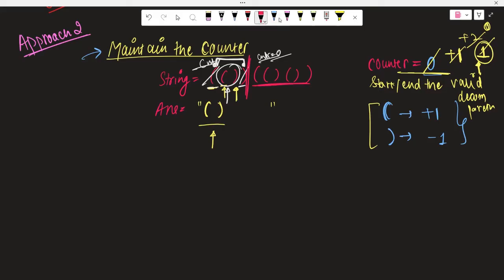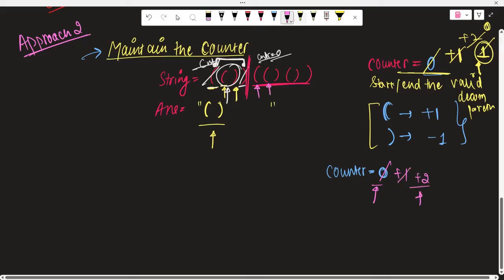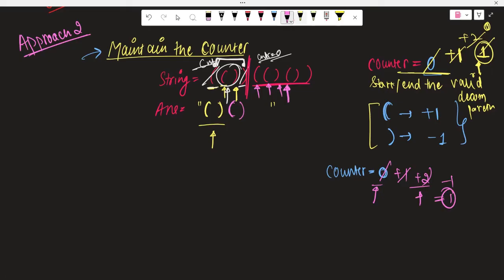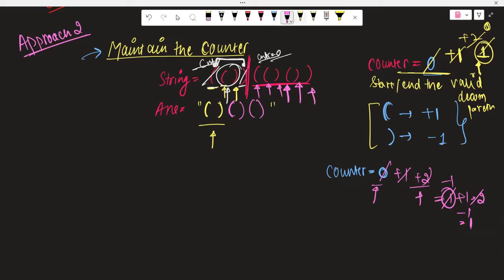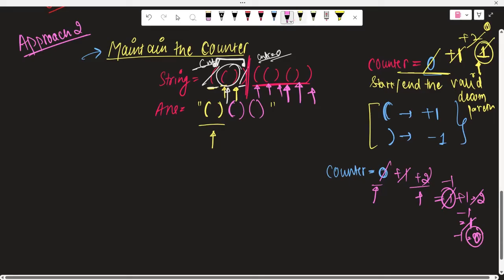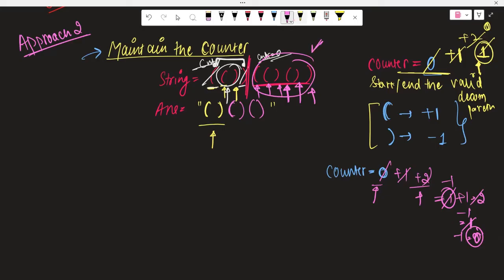Let's take another part of the string. Counter is again zero. Opening parentheses — plus one, counter was zero so don't take it. Opening — counter becomes two, non-zero, take it. Closing — minus one, counter is one, non-zero, push to answer. Opening — plus one, becomes two, push to answer. Closing — minus one, becomes one, non-zero push. Closing — minus one, becomes zero. Counter is zero again — our valid decomposed parentheses is complete and we've successfully removed the outermost parentheses.